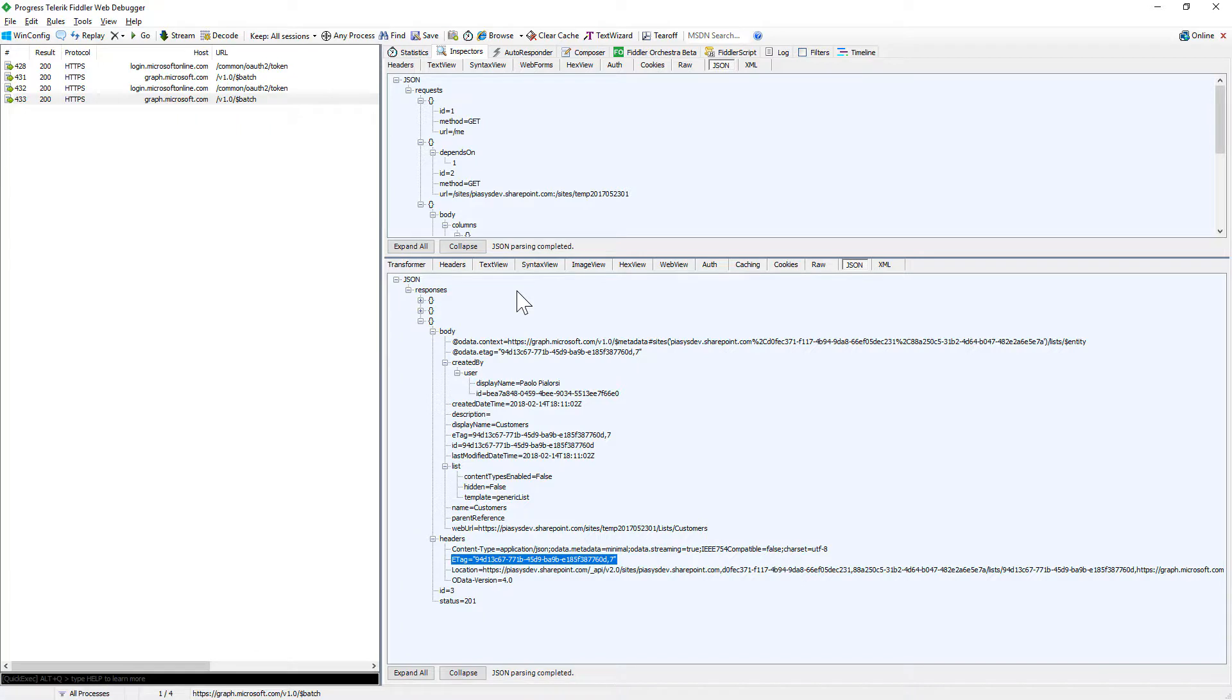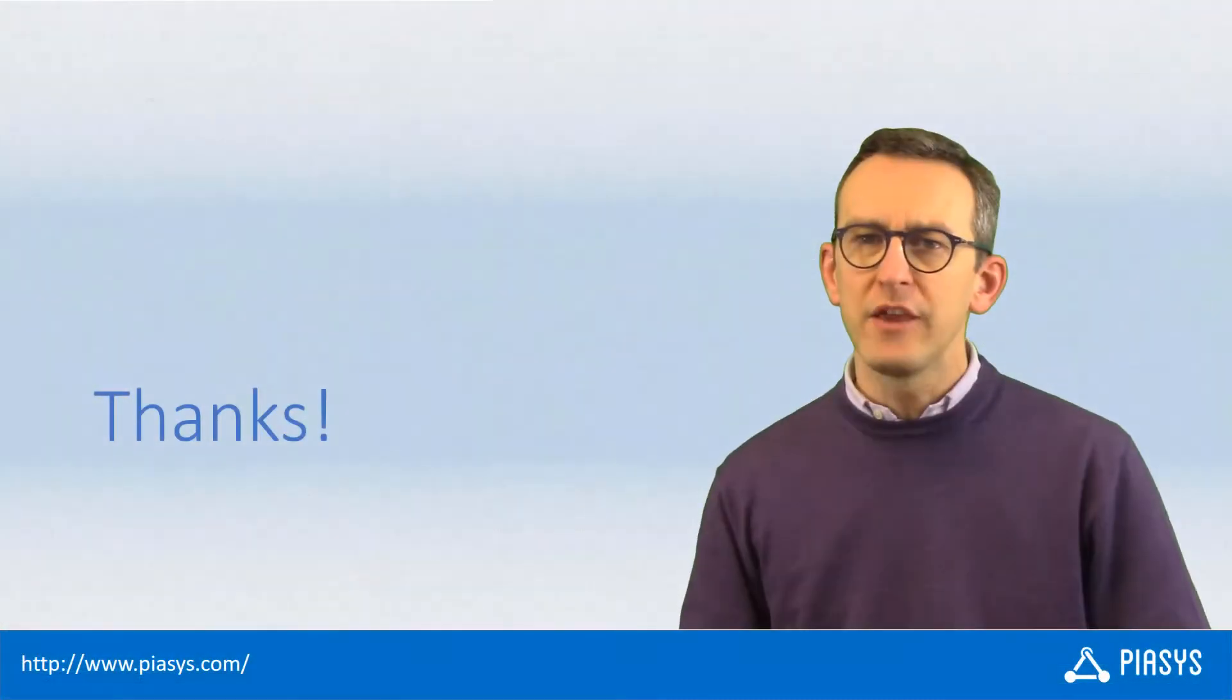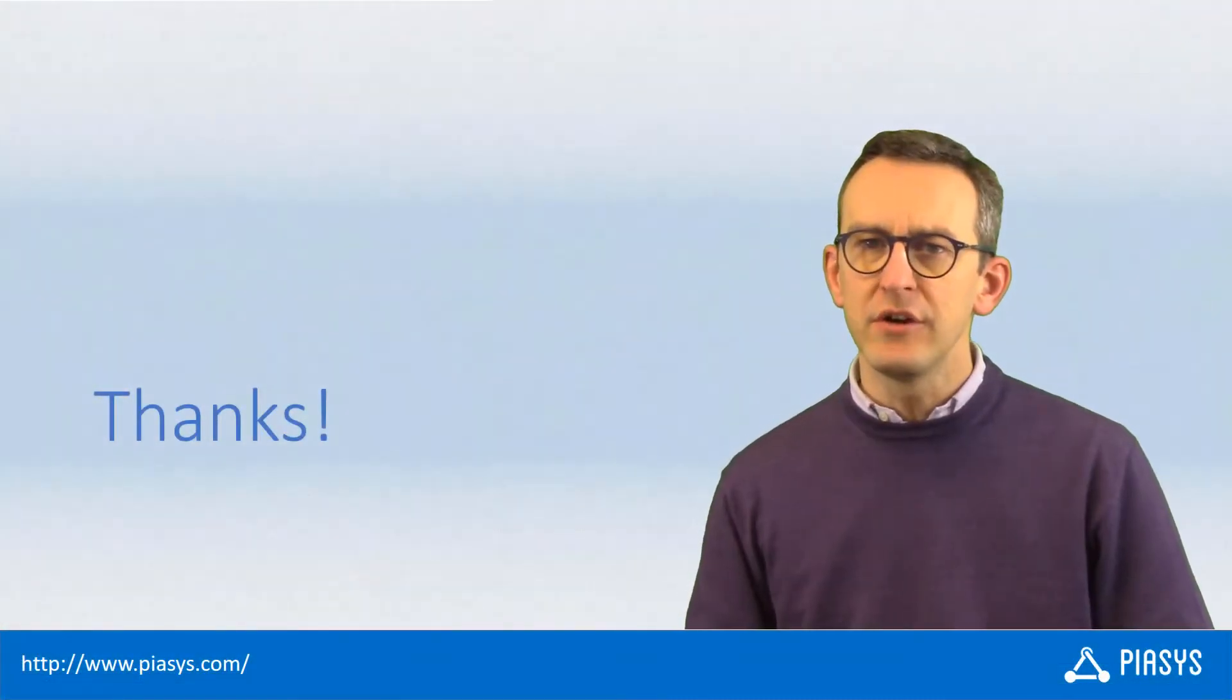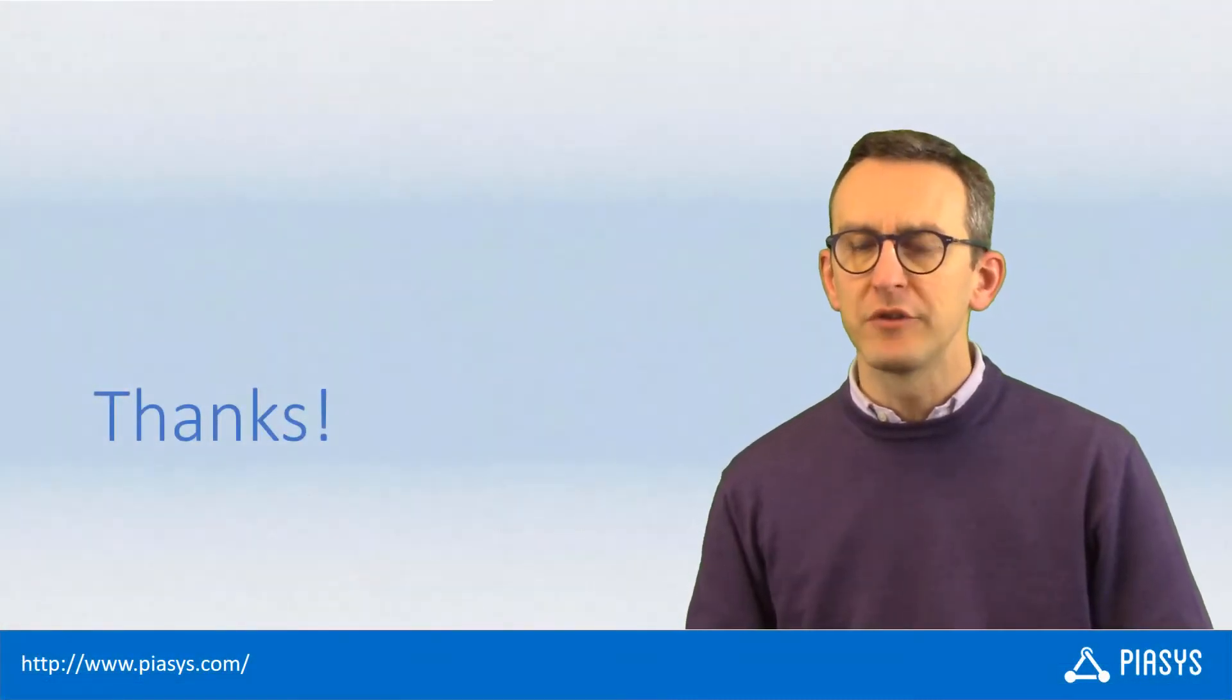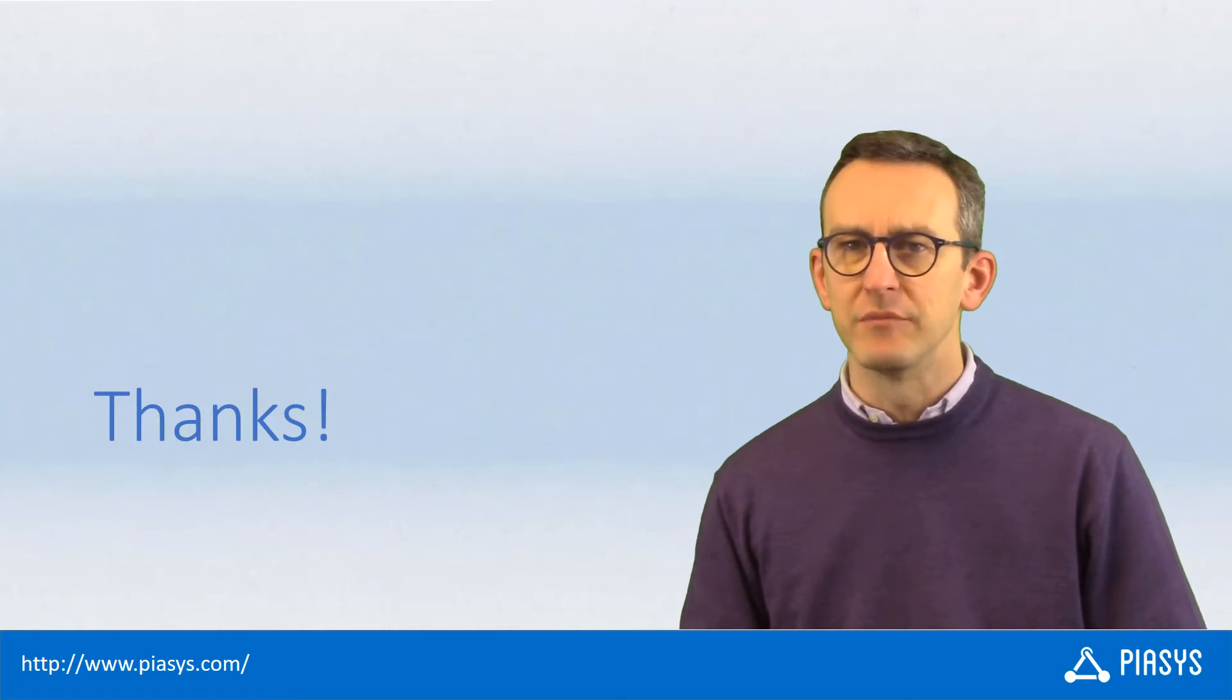So really useful, really interesting capability which will empower your solutions based on the Microsoft Graph. So thank you for watching this video and I'm looking forward to seeing you next week.